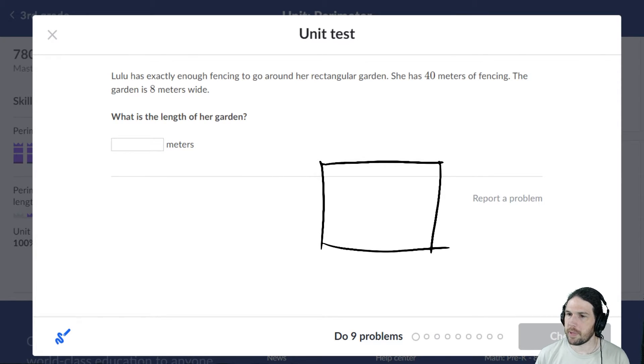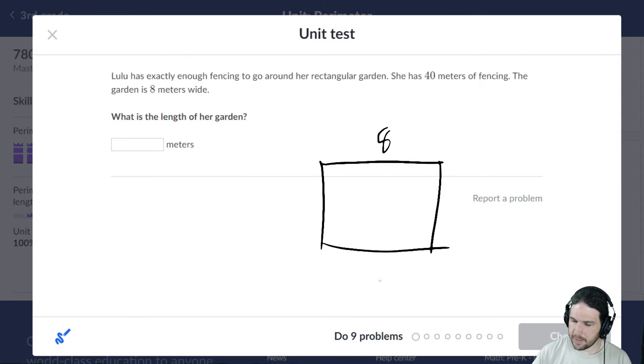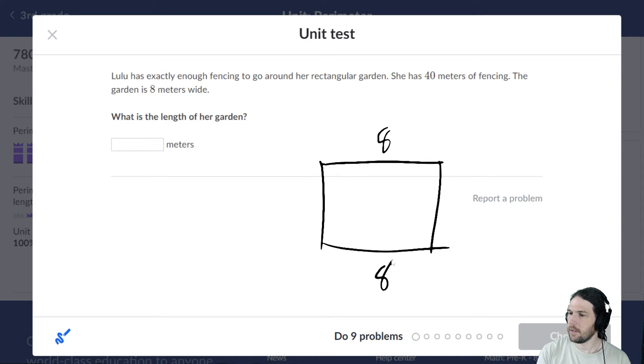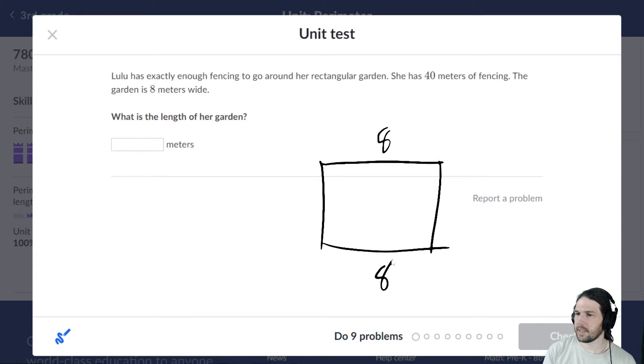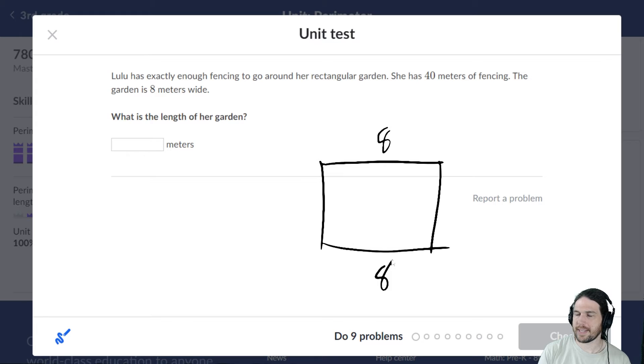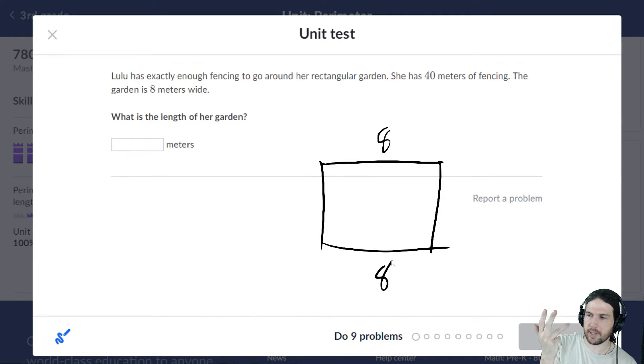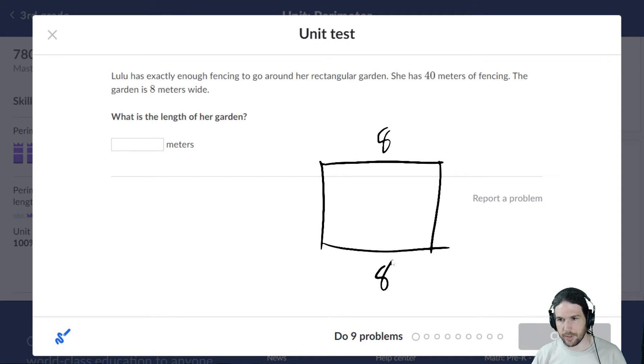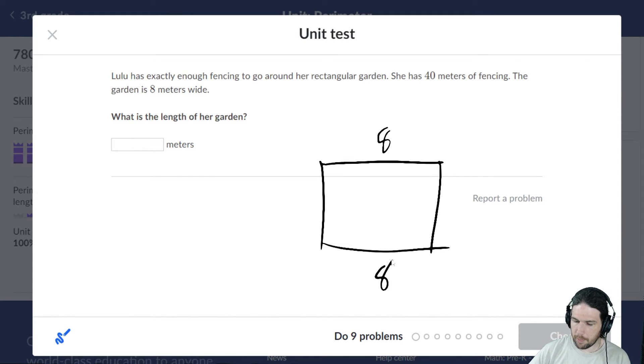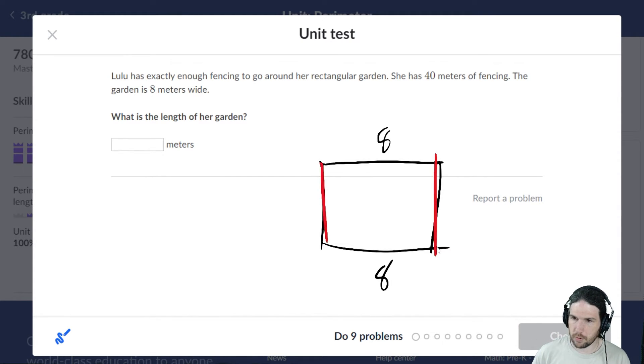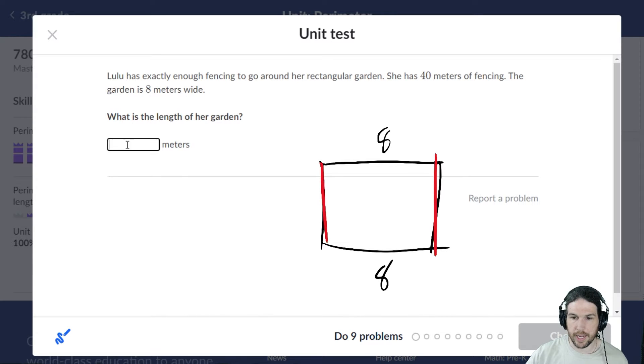She has 40 meters of fencing, 8, 8. So, hi Fresh, nice to see you, glad you're here. 40 minus 8 is 32, minus another 8 is 31, 30, 29, 28, 27, 26, 25, 24. That's right, so the total amount missing is 24 divided by 2, which is 12 meters, I hope.